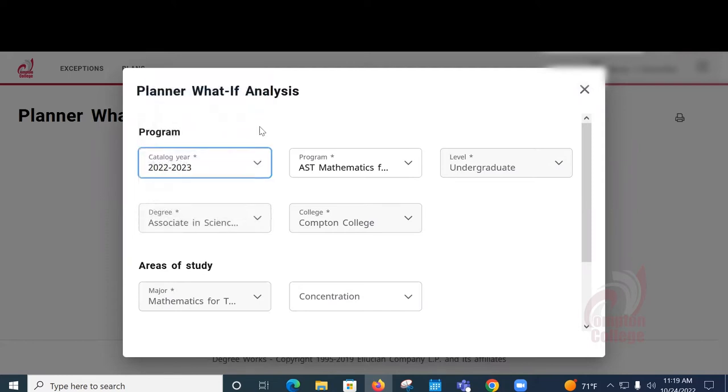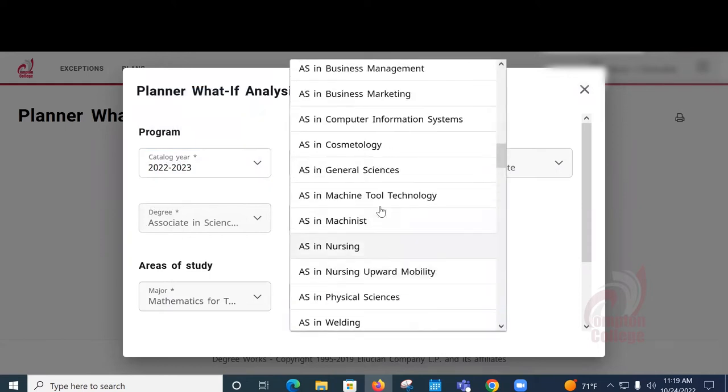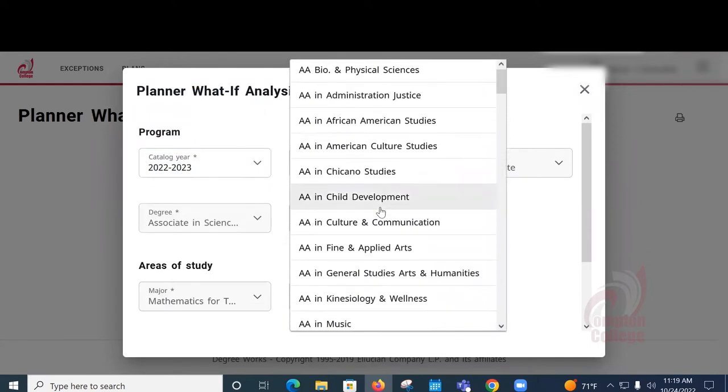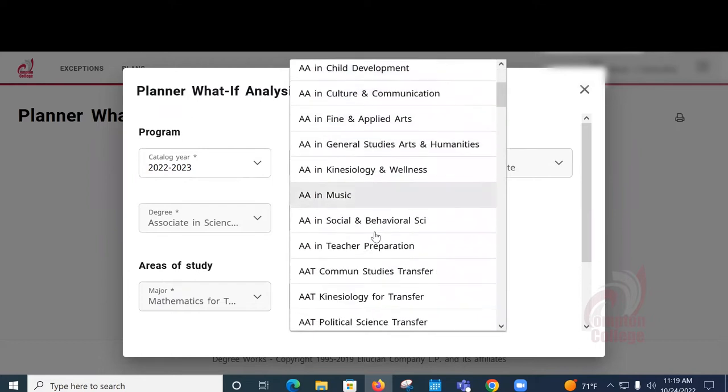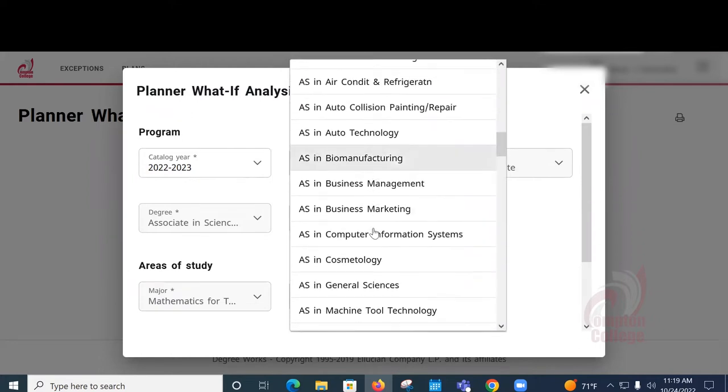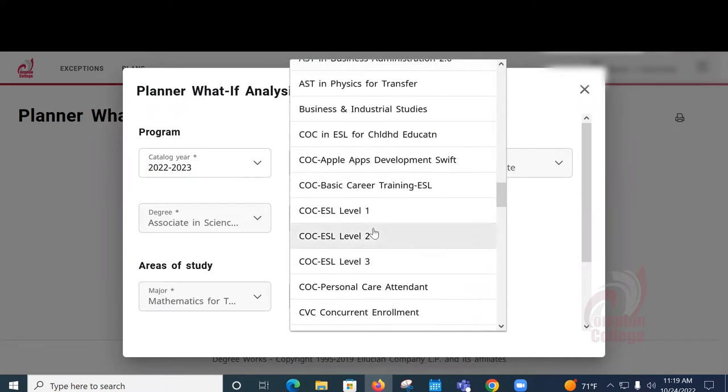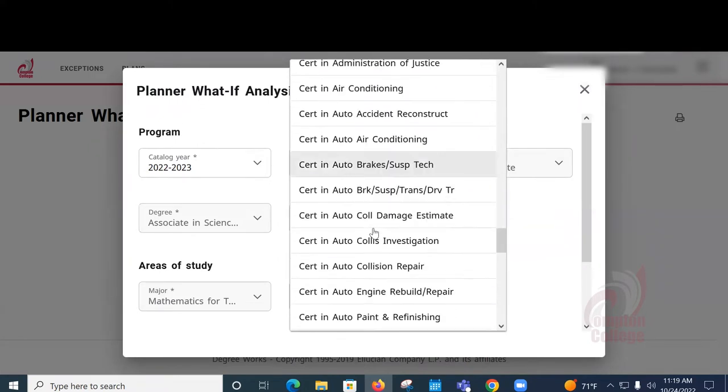Here you will see the entire list of options that you have here at Compton College. Both AA degrees, AS degrees, transfer degrees, certificates. Anything and everything that is an option here at Compton, you will be able to choose from.